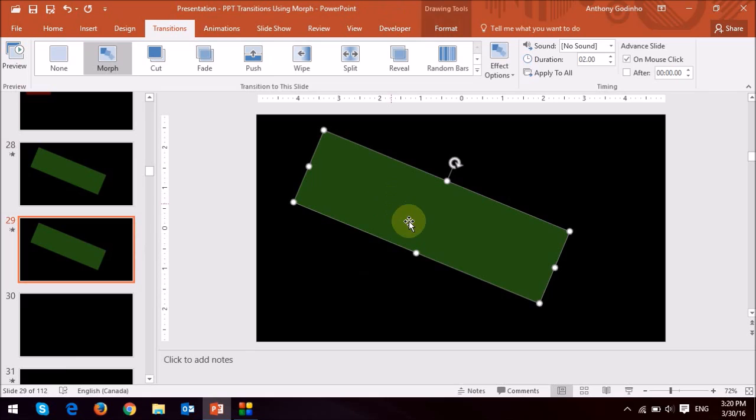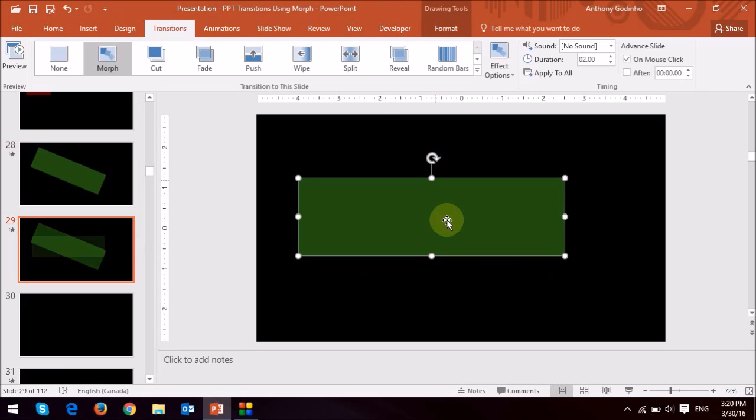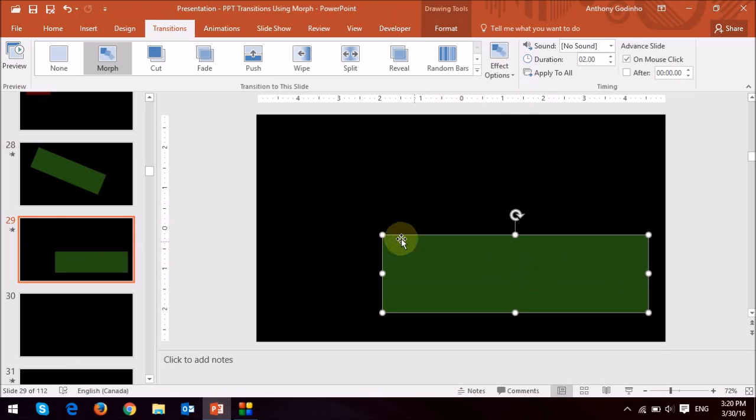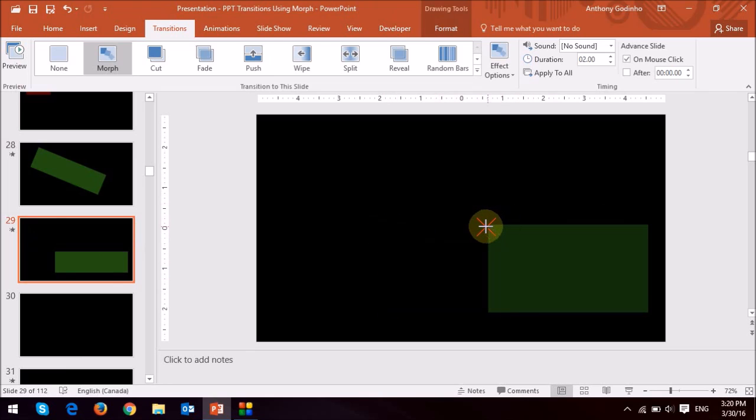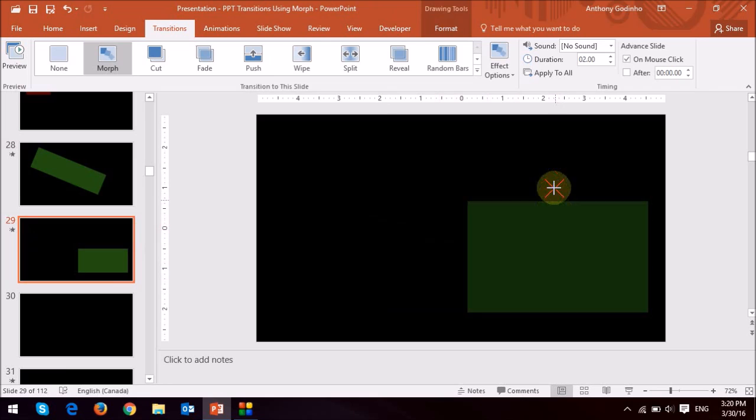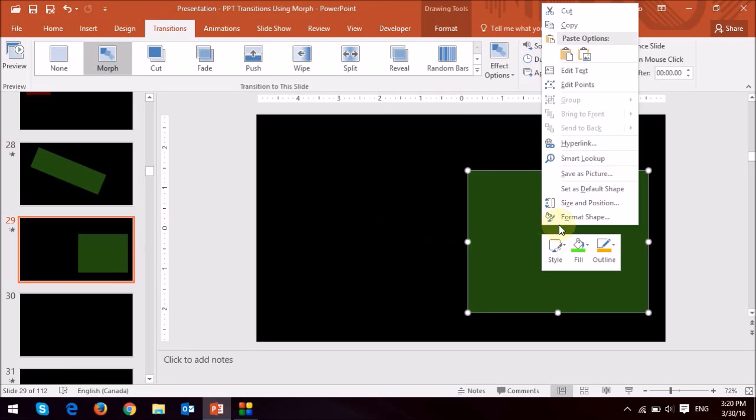And what I'm going to do is again change the orientation. I'm going to move it somewhere around here and then change the size again and the color.